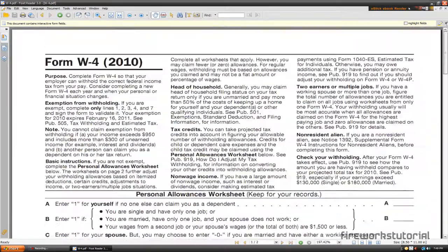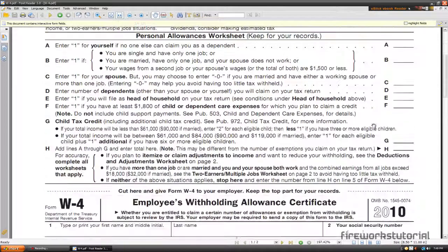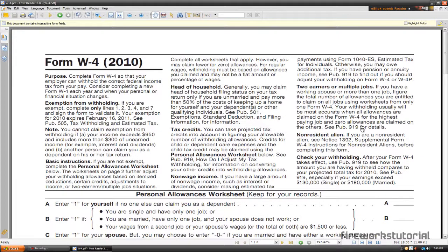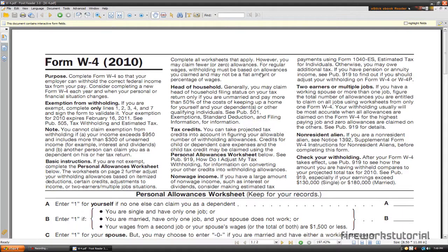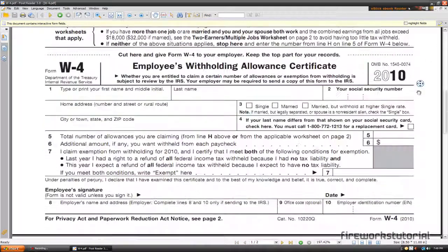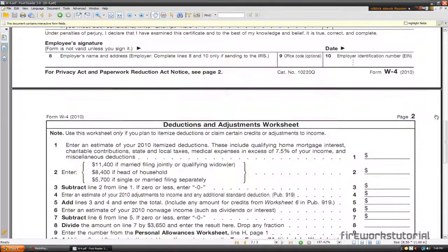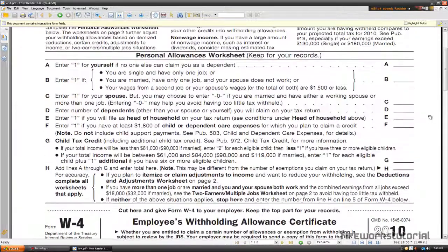It's very smooth, there's no lagginess. I'm sorry, I'm actually opening up a tax form. I have no idea what this is, how to use it or anything. It's just the first thing that showed up when I searched PDF files. Anyways, it loads up very smoothly.